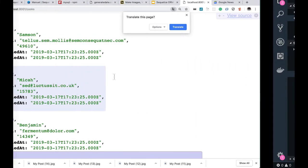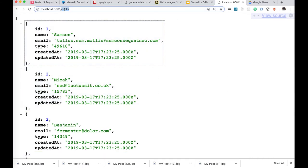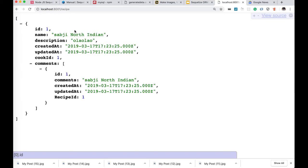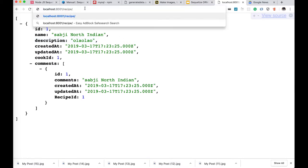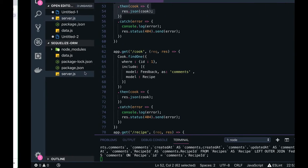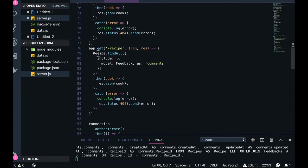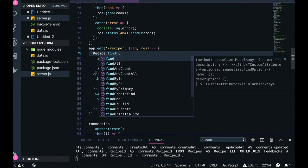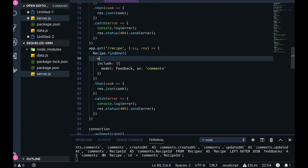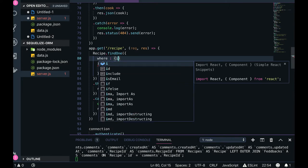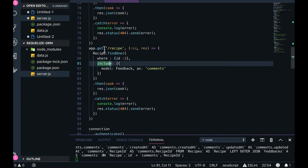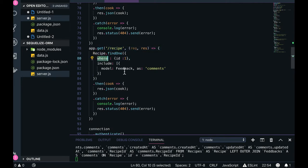To get the comments or feedback for a particular recipe, there is a route for that. Since there is only one recipe currently, I'm not passing a route parameter. I'm doing Recipe.findAll or findOne where ID equals a value — for example, where ID is 1. This gives you that particular recipe and also includes the comments data for it.